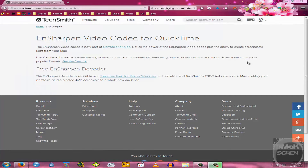Hello YouTube. In this video I'm going to be showing you how to do two things. The first is how to download and install the TexMeth EN sharpened video codec for QuickTime. And the second is going to be how to render HD videos without needing QuickTime in the mp4 format.